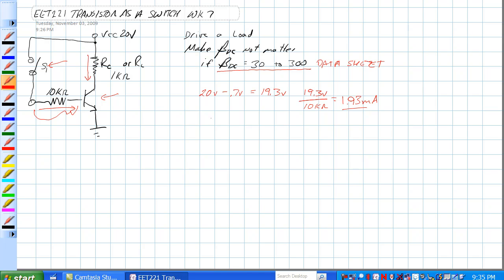1.93 milliamps is the worst case scenario. So, times beta DC of 100, which is the least amount of gain, equals 193 milliamps, which is possible that it could flow from collector to emitter.